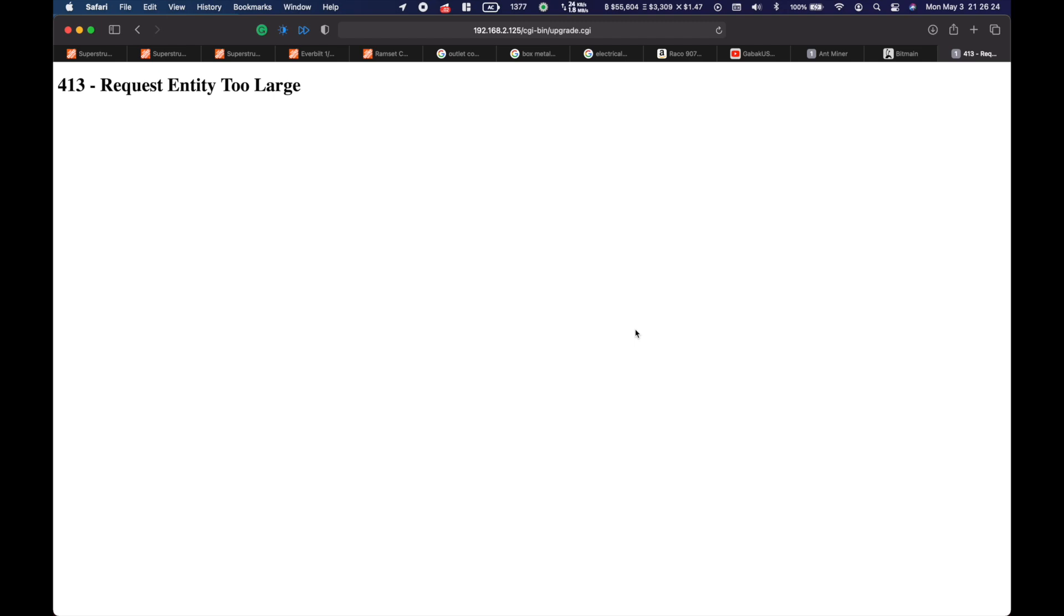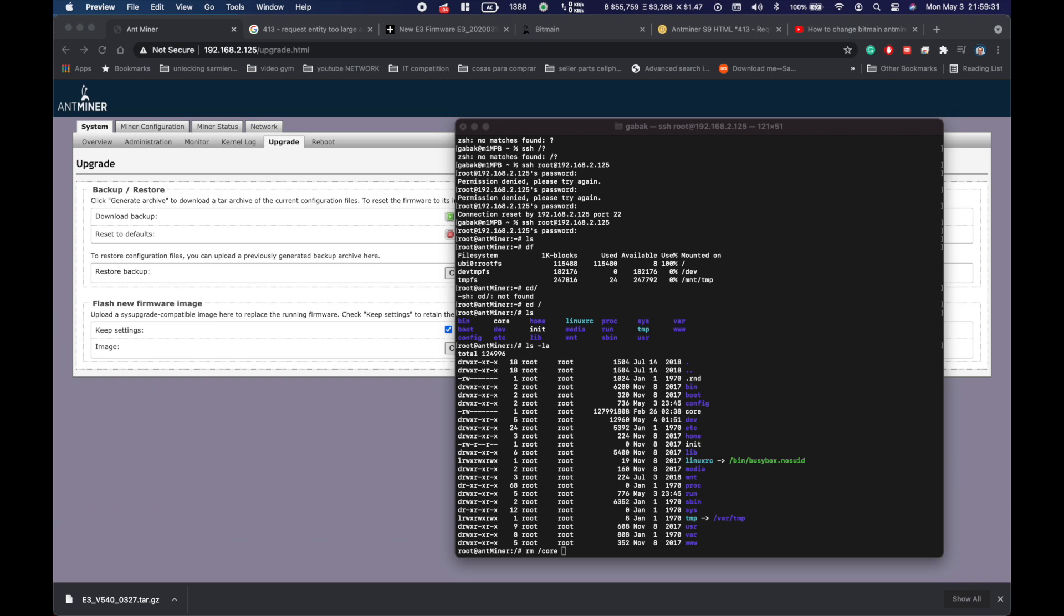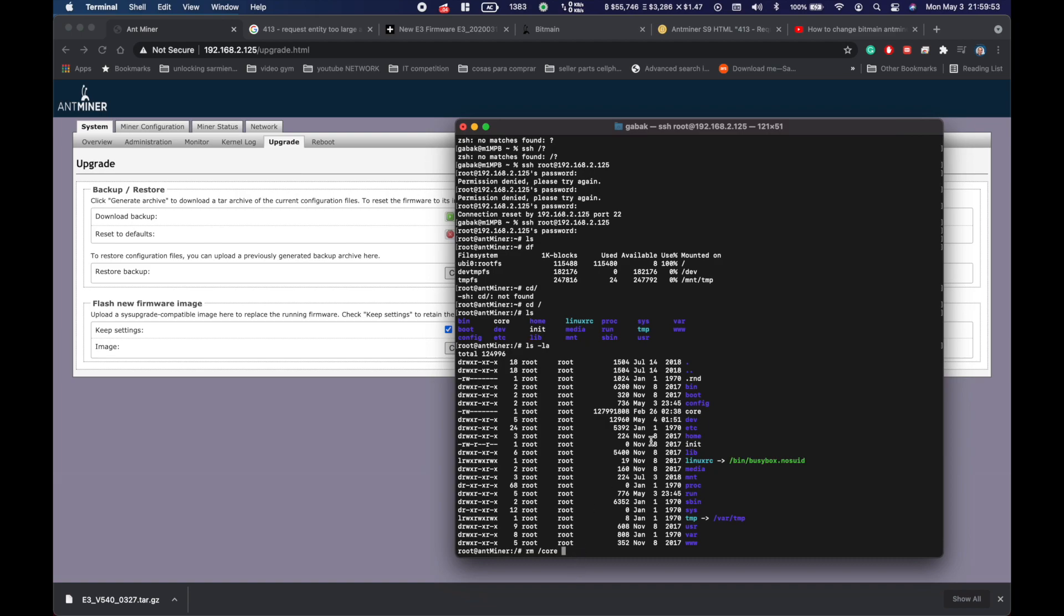In order to fix that you have to use your terminal. In this case I'm using a Mac. If you're using a Windows computer you can use PuTTY. The user is root and the password is admin.